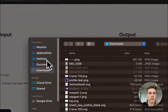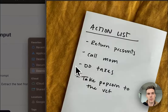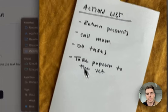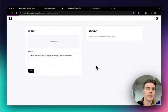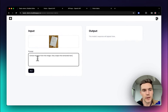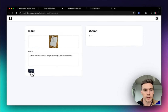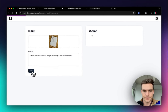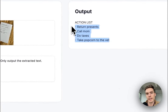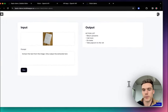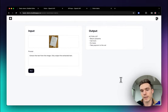So let's upload an image here. I have this image which has some text on it — a little action list for myself. And here in the prompt, I'm saying 'extract the text from the image, only output the extracted text.' So we're going to run this — this is going to call the OpenAI Vision API. And we can see that it has output what it saw. This is super simple, so let's get into how to actually do this.